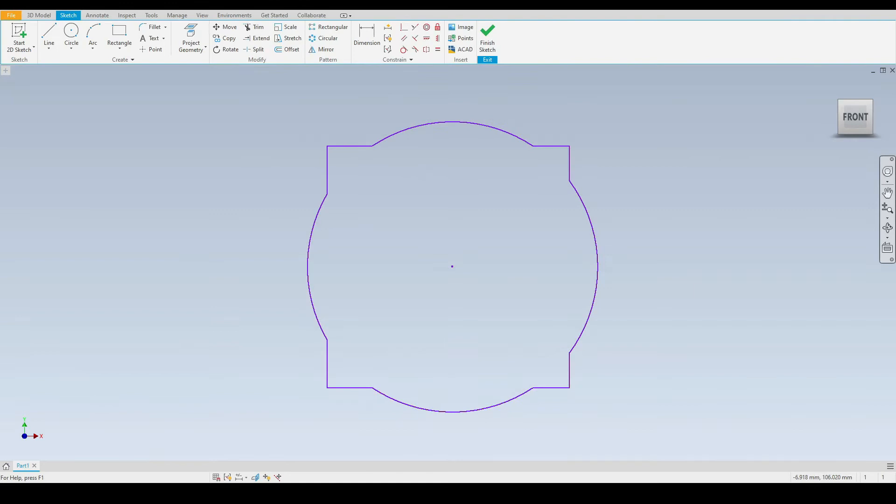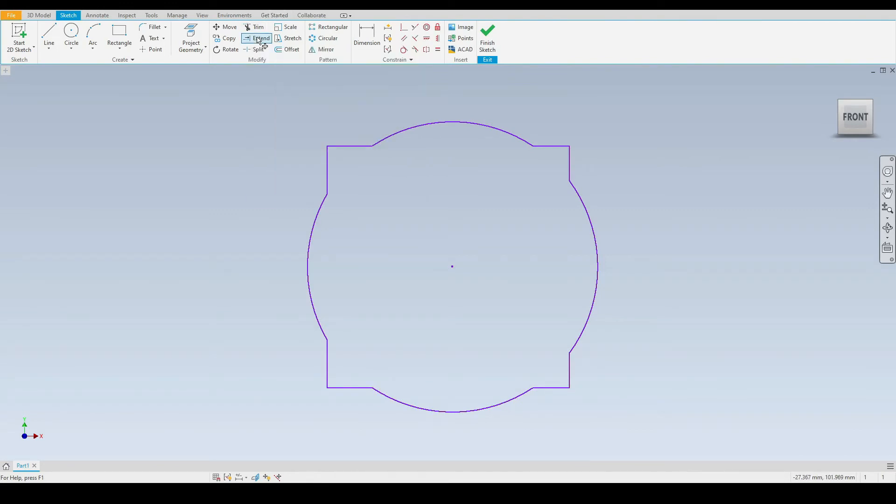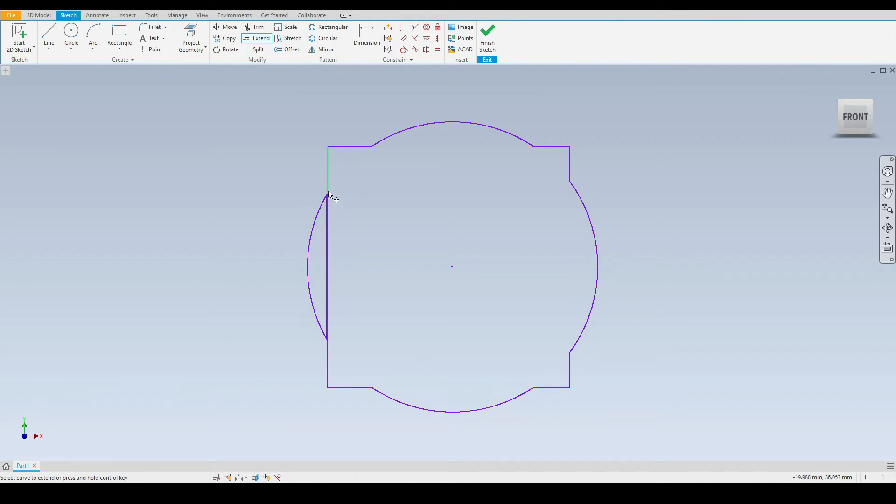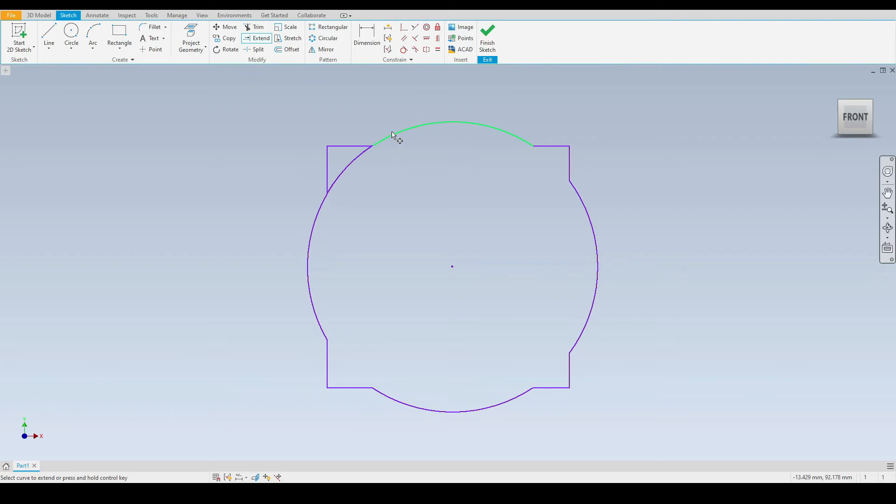Next we have the extend tool which is almost the opposite of the trim tool. Let's select the extend tool and now we'll move the mouse cursor over this arc here and we can see that we have a preview of the extension of this arc which becomes here to join these two outer arcs. Let's select that.